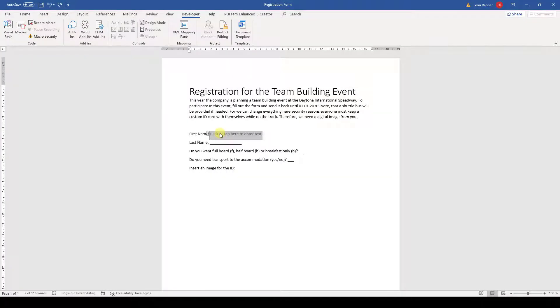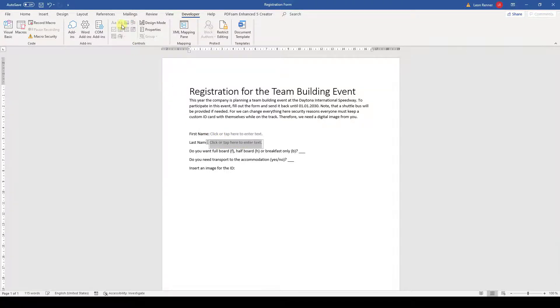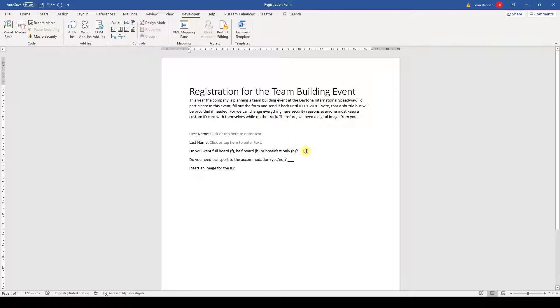Let's go on with the other form entries now. In the next part of the form, we ask for the last name, which again is plain text. But the third entry is a bit more advanced.